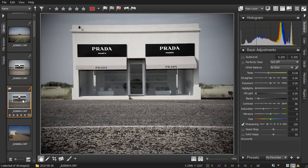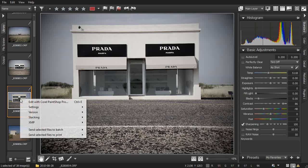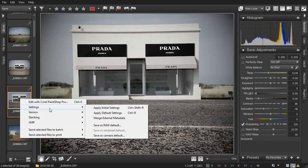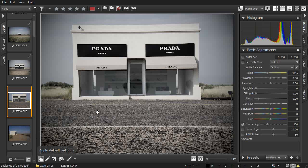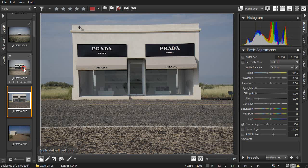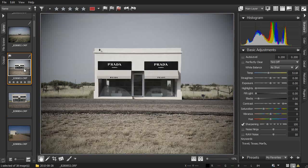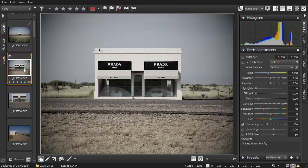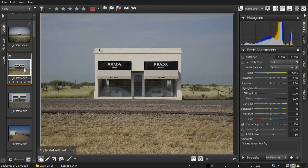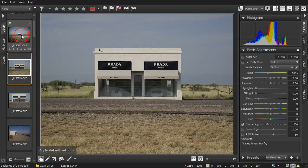Remember, all the adjustments done in AfterShop Pro are non-destructive, so at any time you can right-click, choose Settings, and apply Default Settings to remove any adjustments you've made. Or just click an image and press Ctrl-R or Command-R on a Mac.